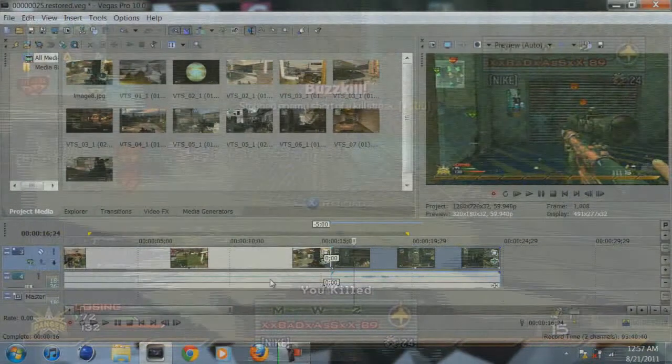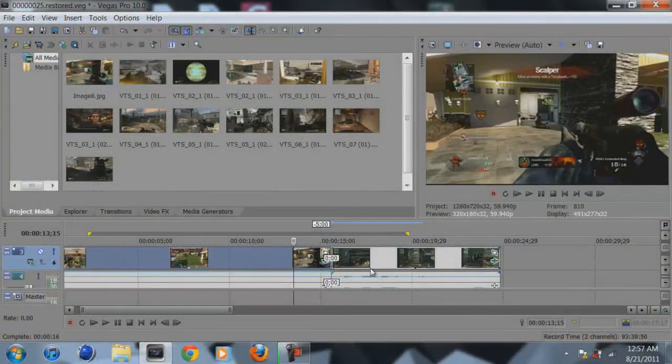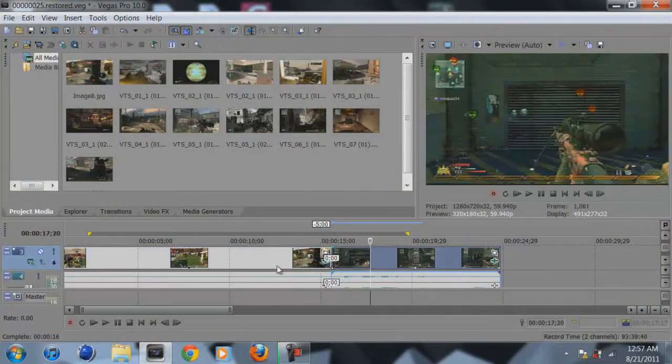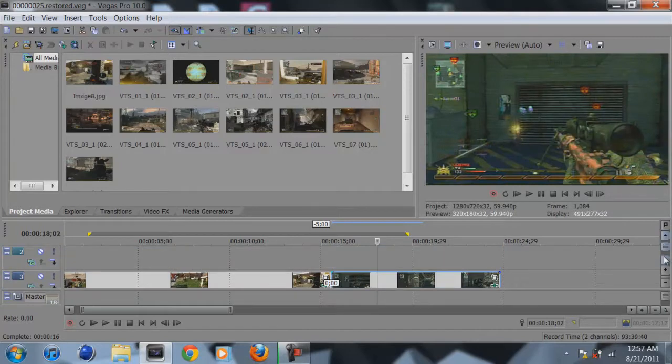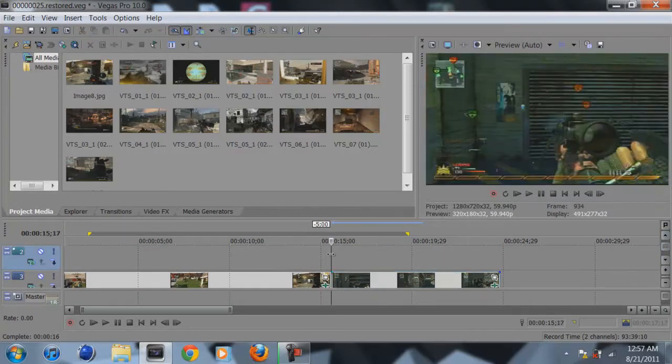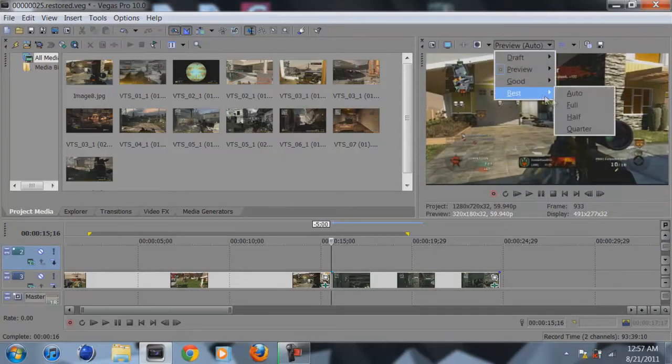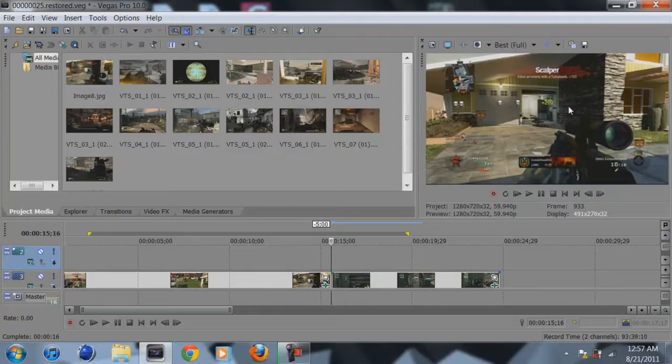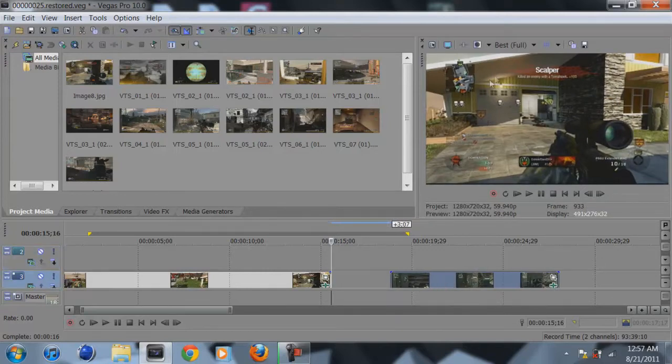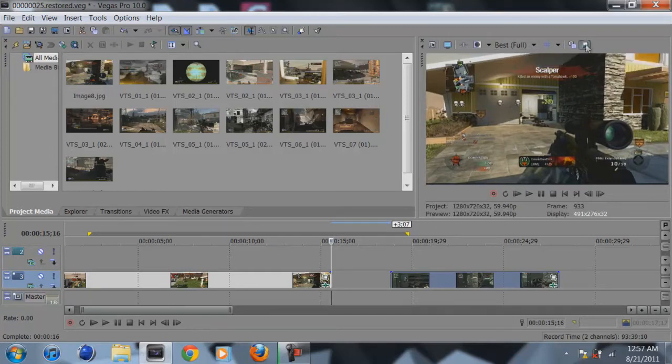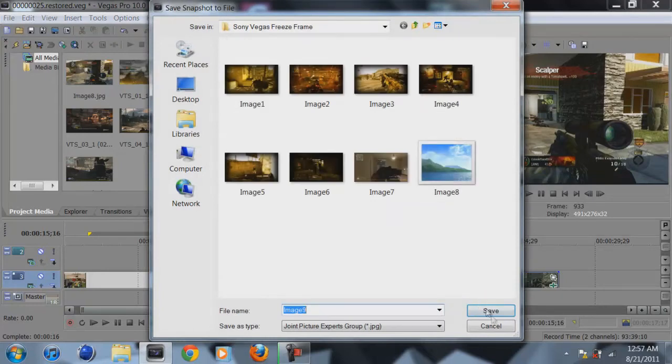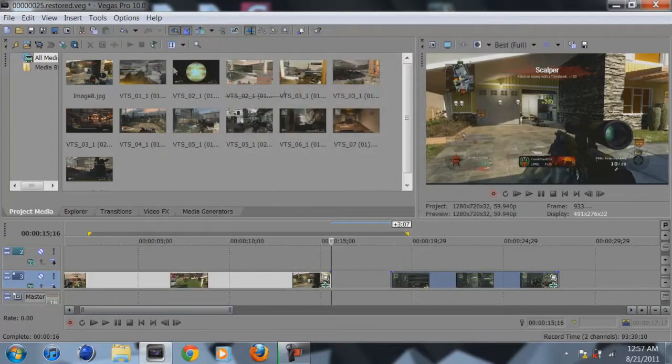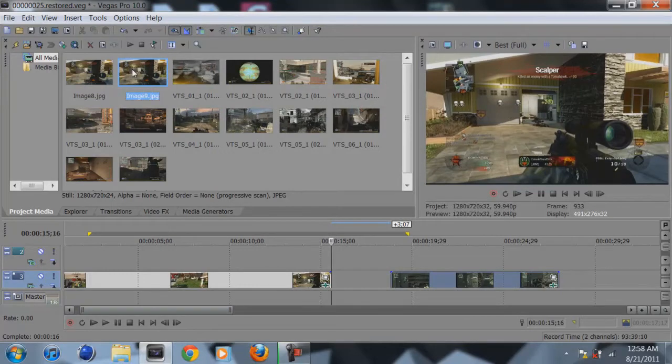So now I'm going to show you how to do it. So I've got my two clips here. So what you're going to want to do is get to the point where you're going to want to do the effect where the garage door or the window or whatever opens and you zoom through it. So what you're going to do is select best full under the preview quality and save snapshot to file. So you're going to save that. It will show up in your media bin. Drag it onto the side of the timeline.